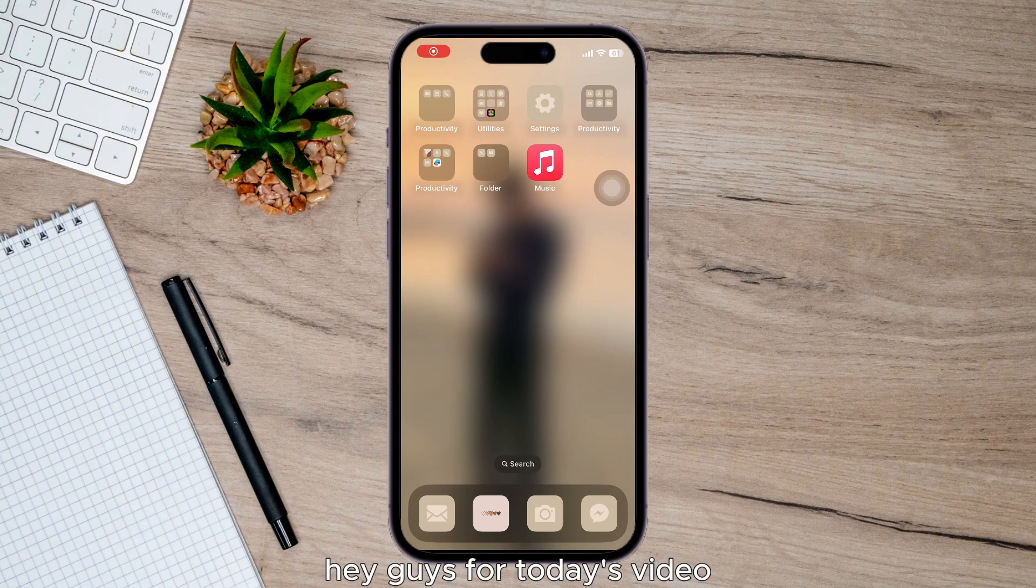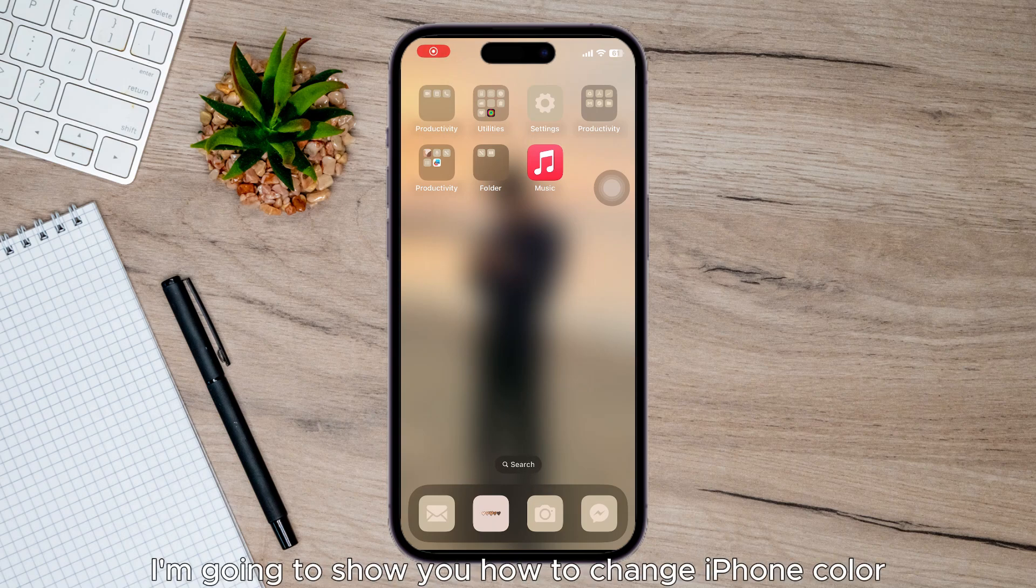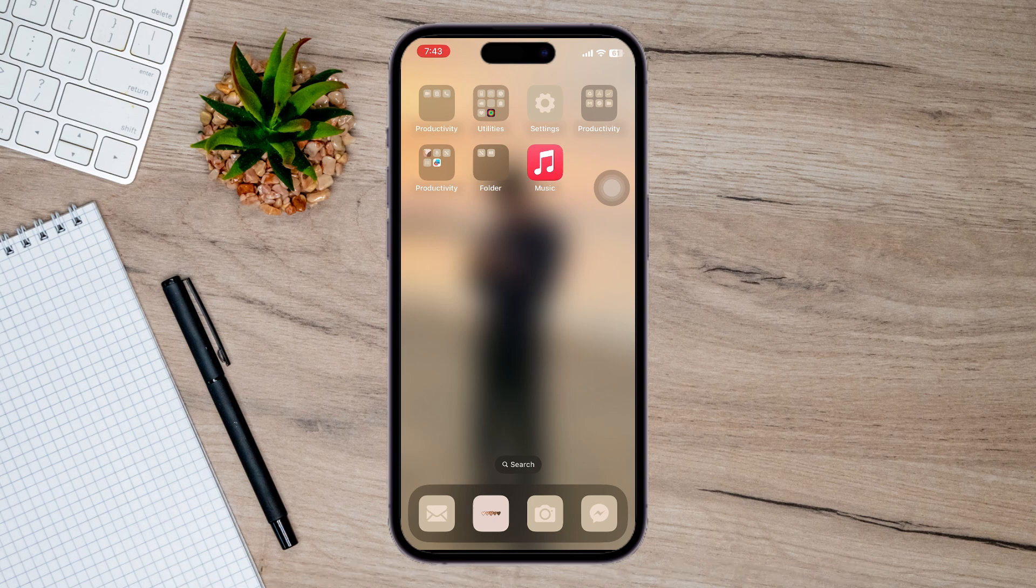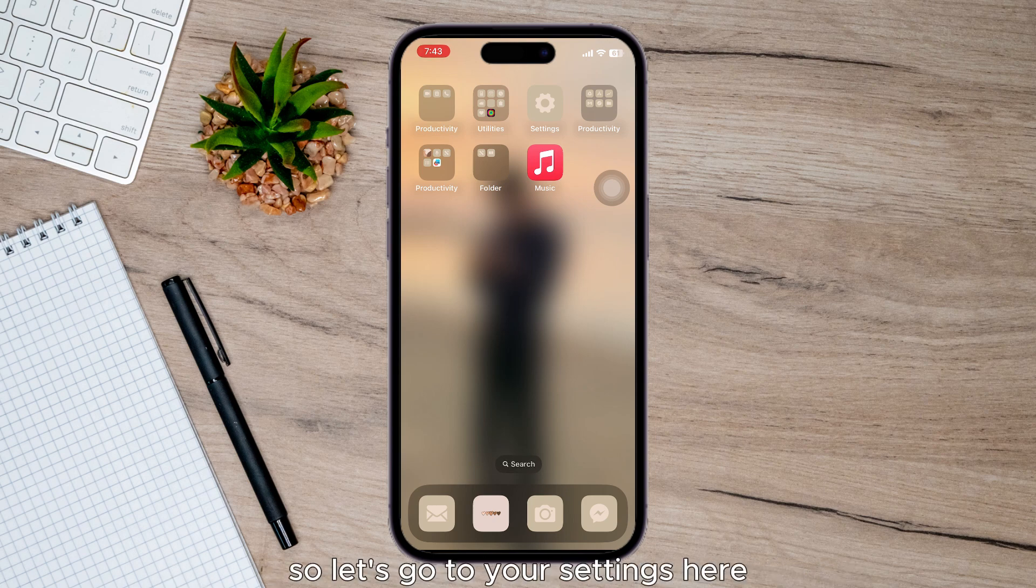Hey guys, for today's video I'm going to show you how to change iPhone color. So I'll show you how to do it.